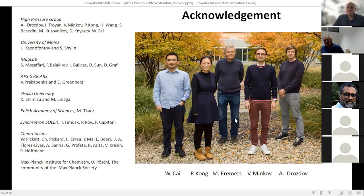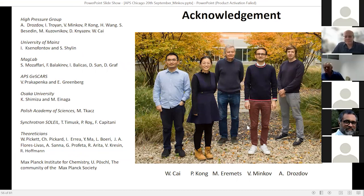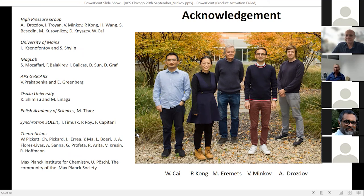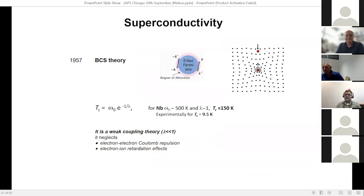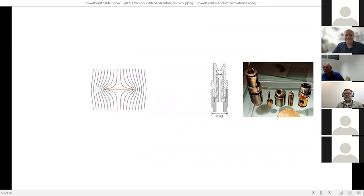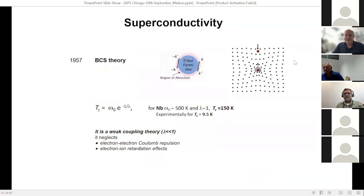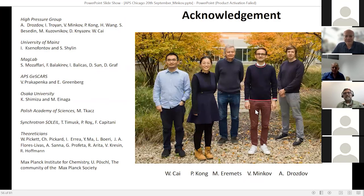Let me apologize — it was a long talk — and I appreciate the collaboration with my great group and great colleagues. Many thanks for your attention.